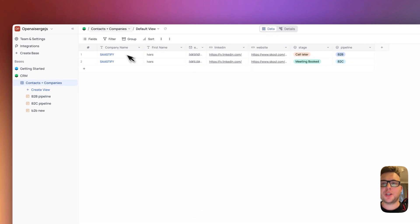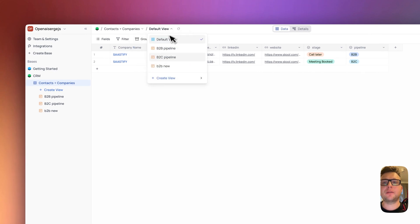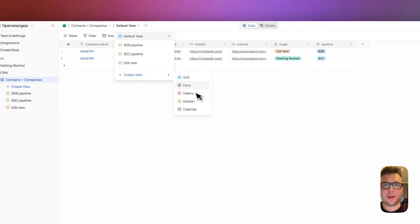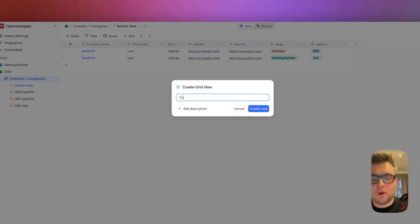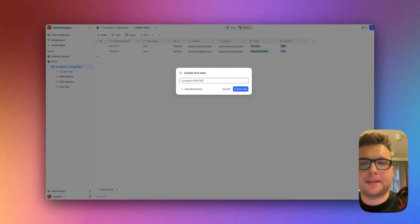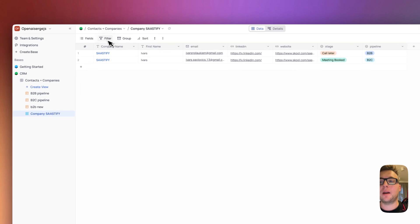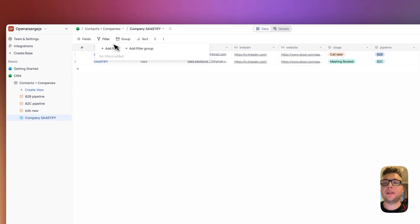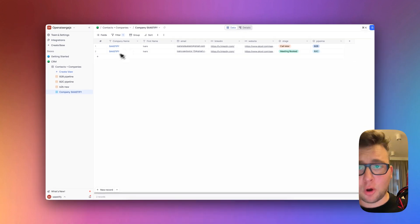I don't suggest here to use any filters. If you want to have some specific filter view create for example new one. Use a grid and name it company this. Okay and then you have a new view and you create new filter and here you have all the data.